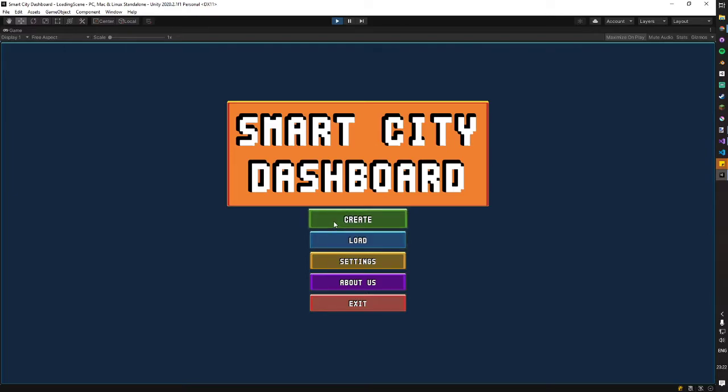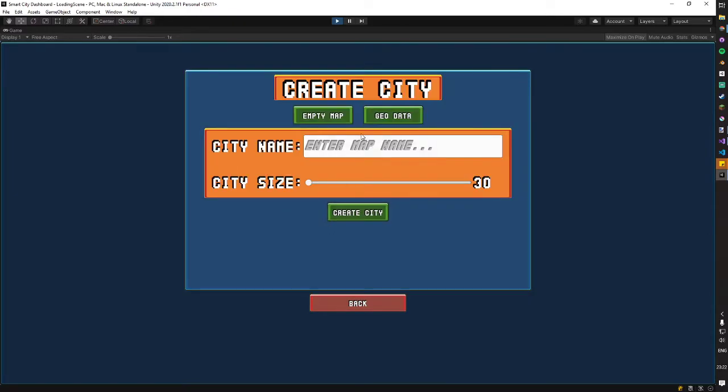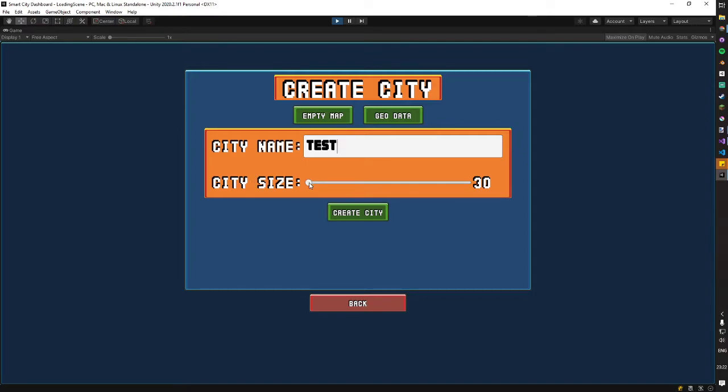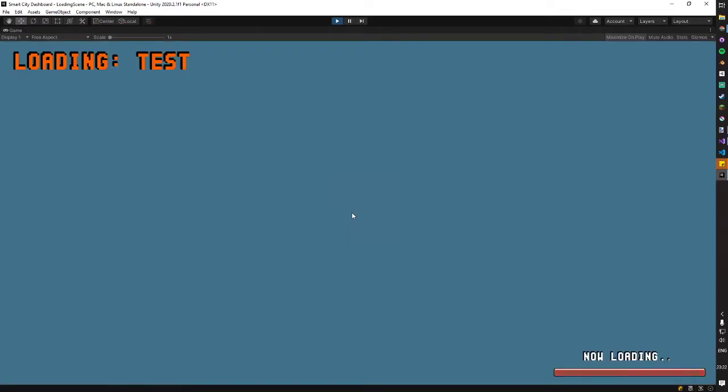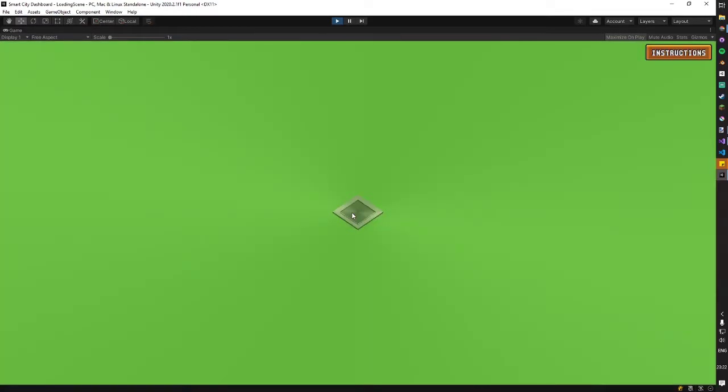All right, so the first thing when we're greeted in the menu is we can create a city. So we can create an empty city. I'll just call this test, for example. You can also specify the size of the city. This is in tiles of the in-map units. So we'll just start off with 30 by 30. You can go all the way up to 100 by 100, but a small city is fine for this initial thing.